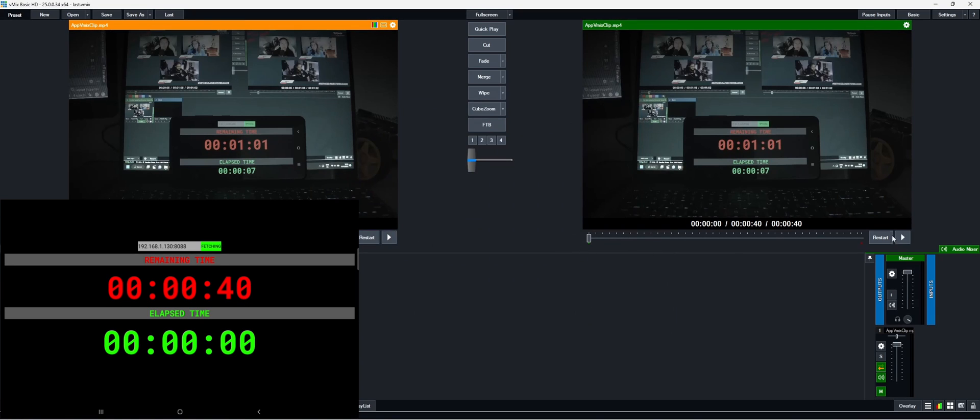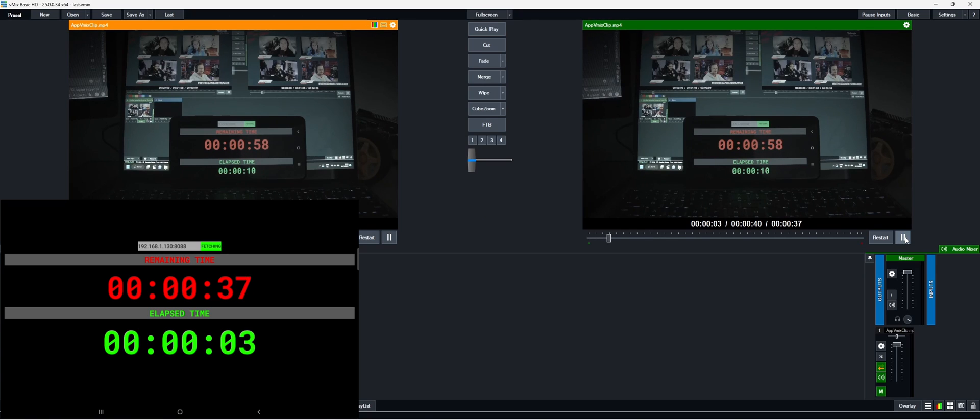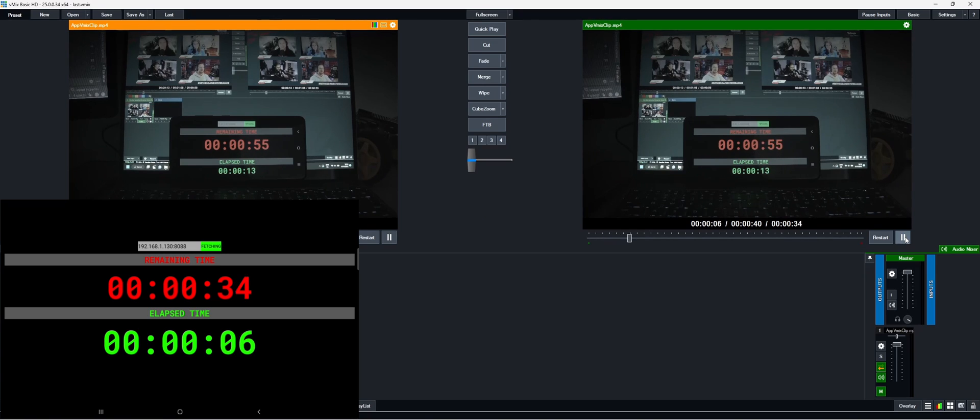So now if we're gonna play, you will see in the app that the timer is running.